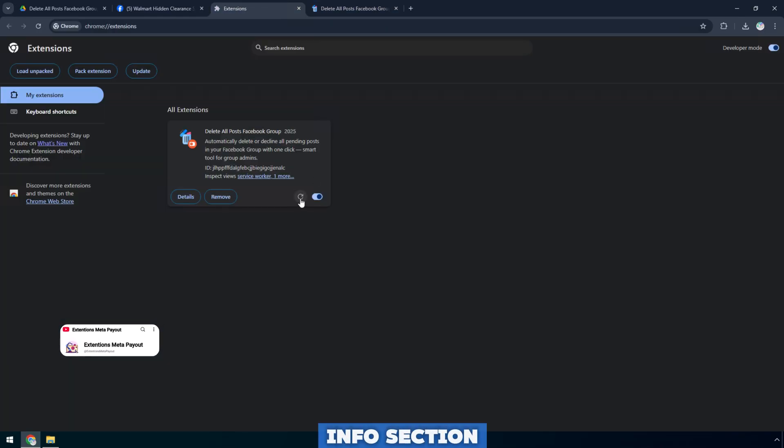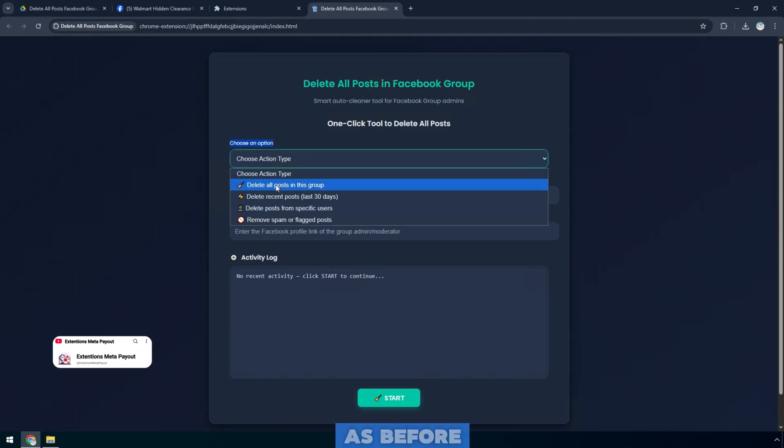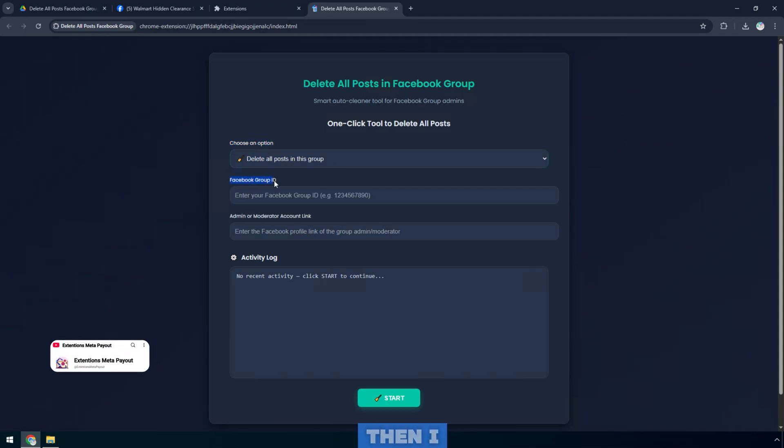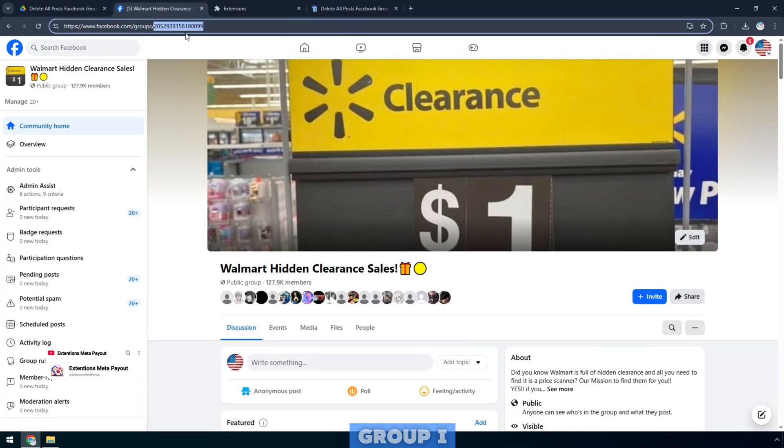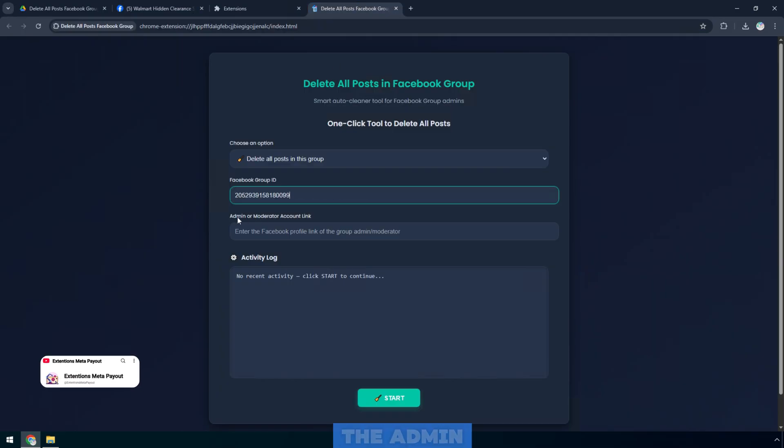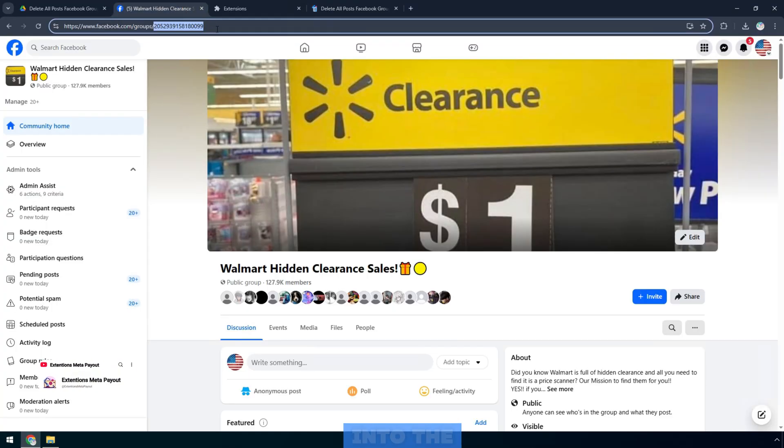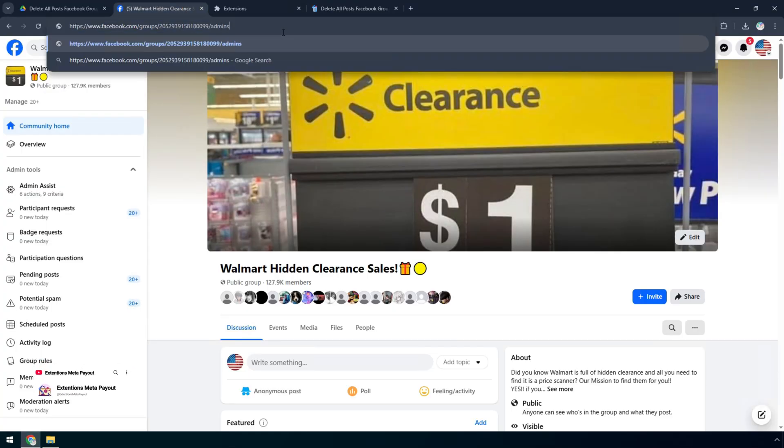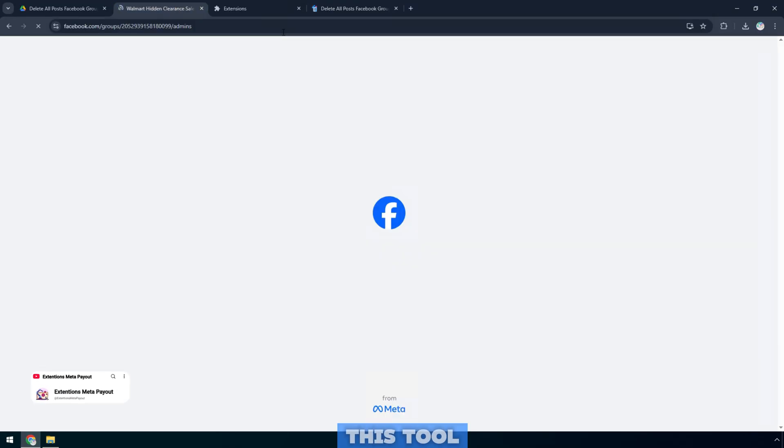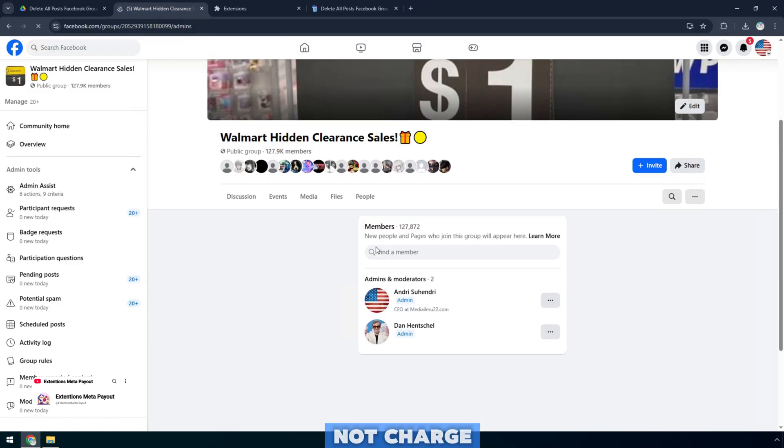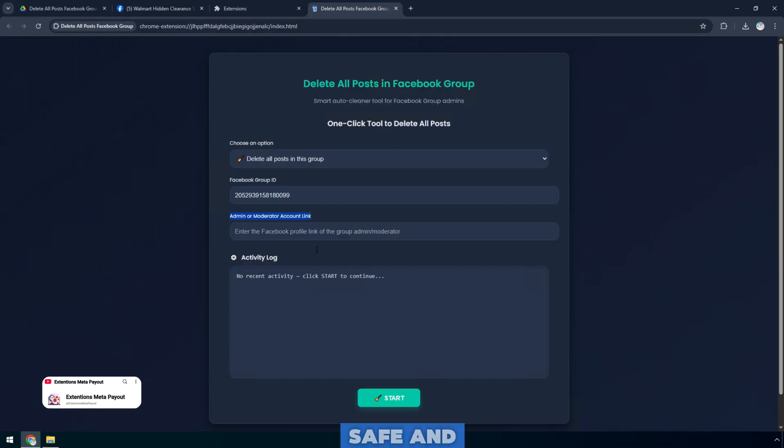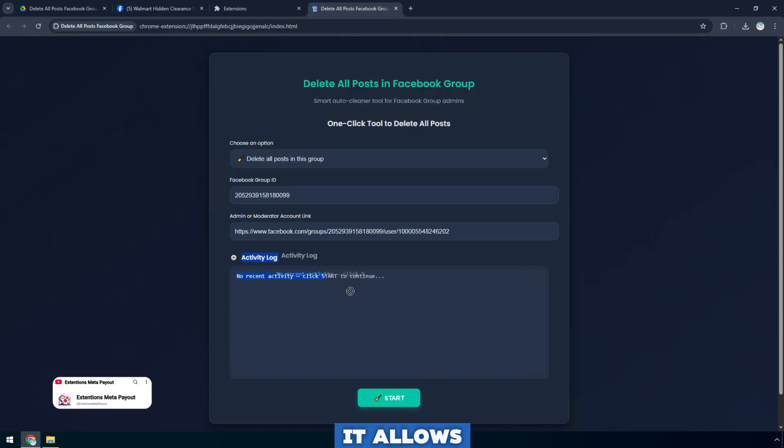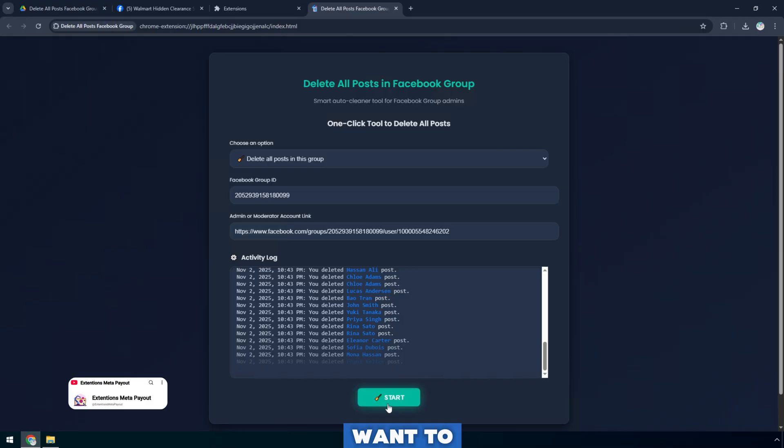In the info section, I will still select the delete all posts option as before. Then, I enter the ID of the new group I want to clean up, then paste the admin account link into the box below. This tool is currently free and does not charge anything from anyone. It is safe and effective. It allows you to delete thousands of old posts that you do not want to display.